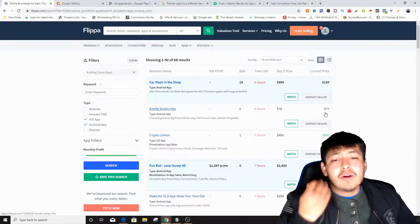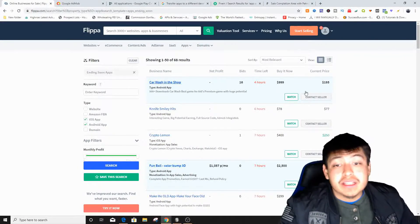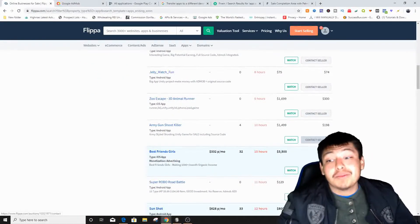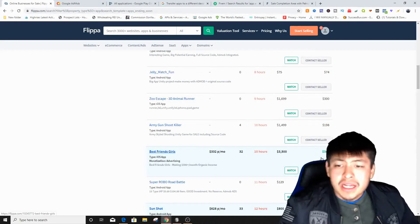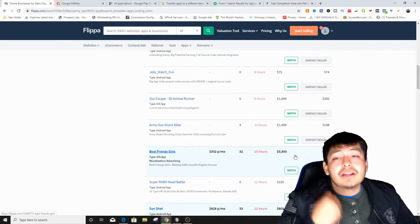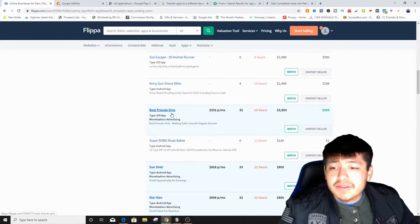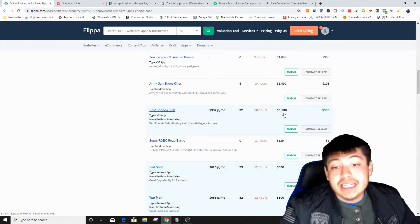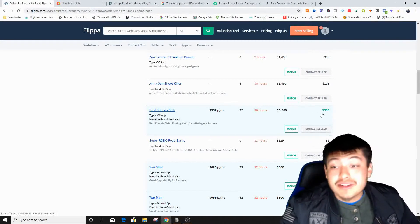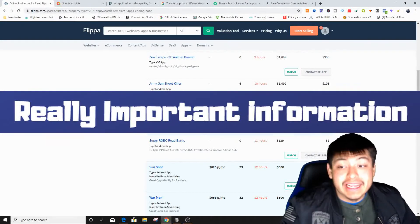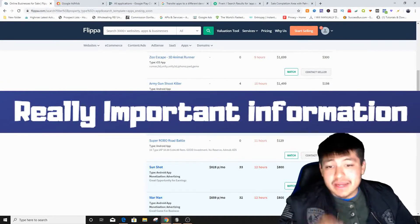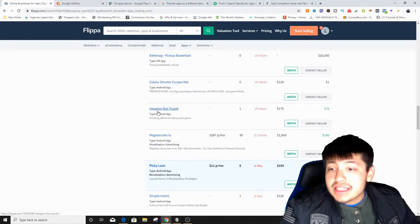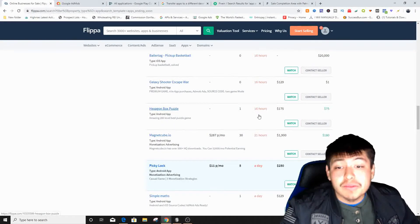The black price listings are up to the owner — they can choose whether to sell. You can also just click 'buy it now' and purchase an app right away. I check all the green tabs when searching. I actually just bought an app a couple of days ago. For example, 'Best Friends Girls' is supposedly making $332 per month, so it's listed at $3,500 buy it now, currently worth $305 because it shows organic income.